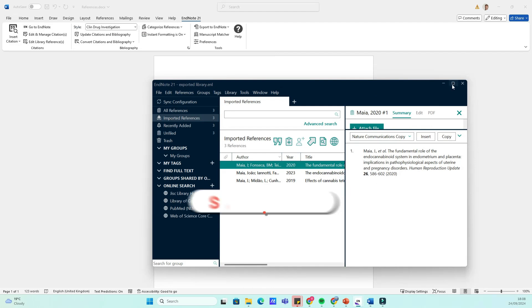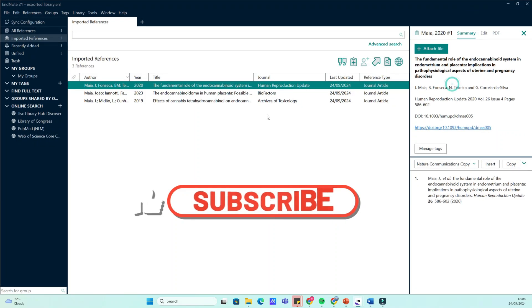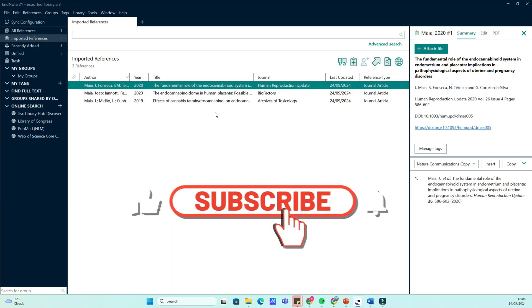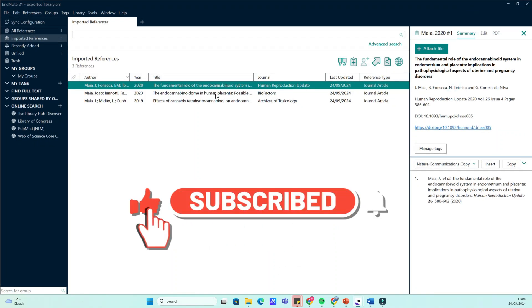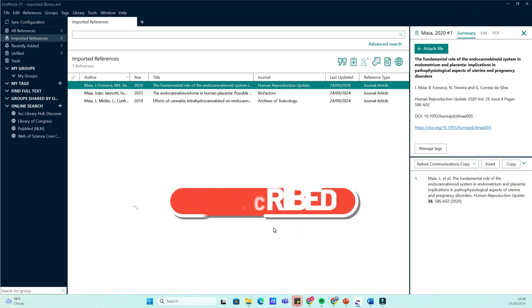If you found this video helpful, don't forget to like, comment, and subscribe for more tutorials. Thanks for watching.